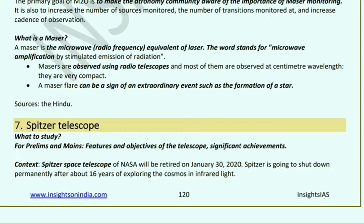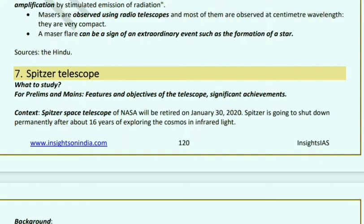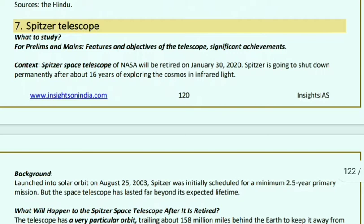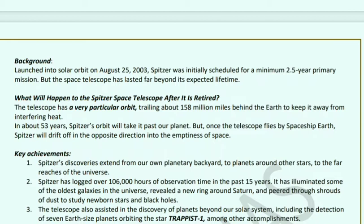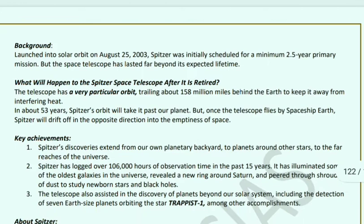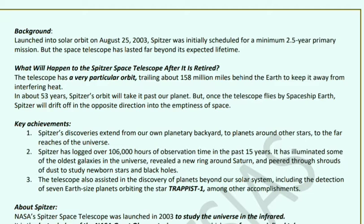Spitzer Space Telescope: NASA's Spitzer Space Telescope is set to retire on January 30, 2020, and will shut down permanently after 16 years of exploring the cosmos in infrared light. It was launched into a solar orbit on August 25, 2003. Initially scheduled for a minimum 2.5-year primary mission, the space telescope has exceeded that lifetime significantly. When it retires, it will be at a particular orbit 158 million miles behind Earth, keeping interfering heat away.